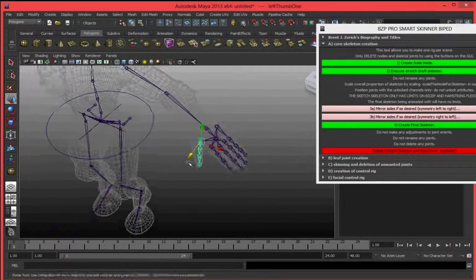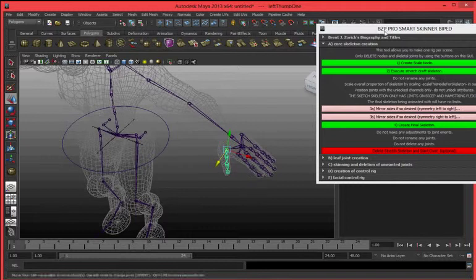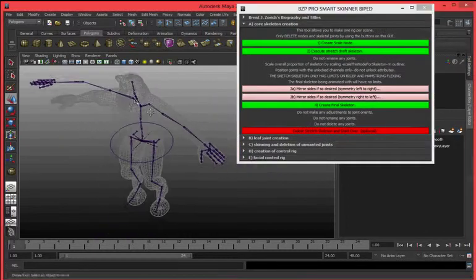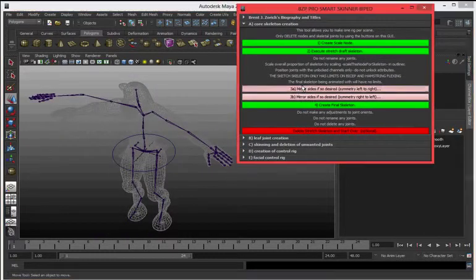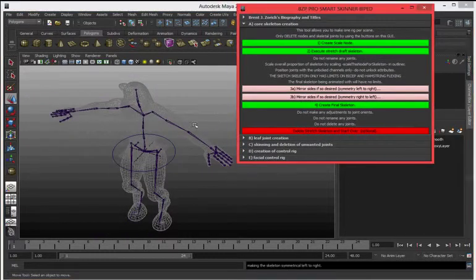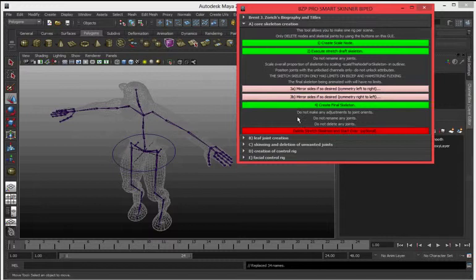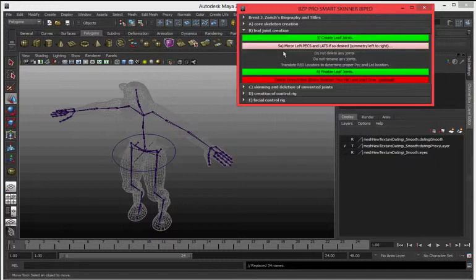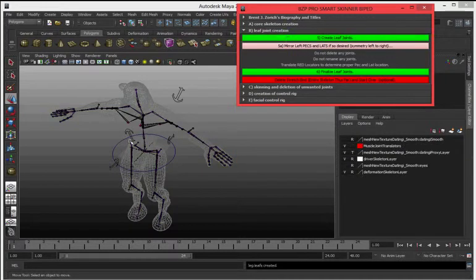When that's done, you have it sketched out, hit 3A. That mirrors it. Hit 4. It finalizes it. Drop down. Drop down B. Hit 5. Creates the leaf joints.